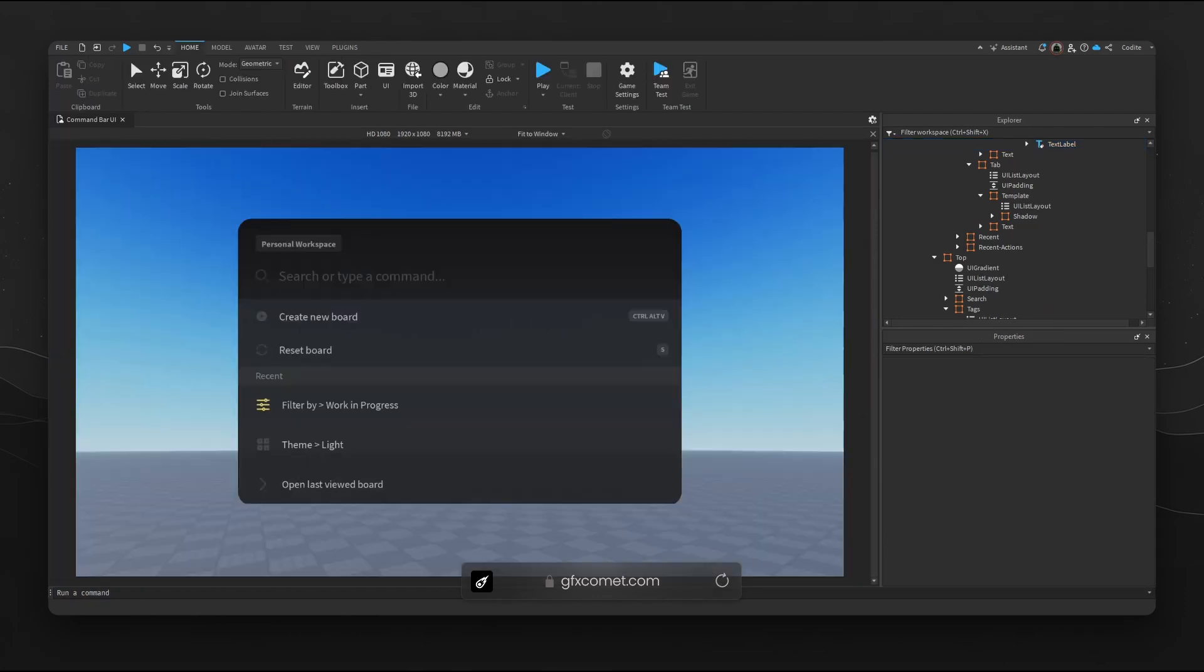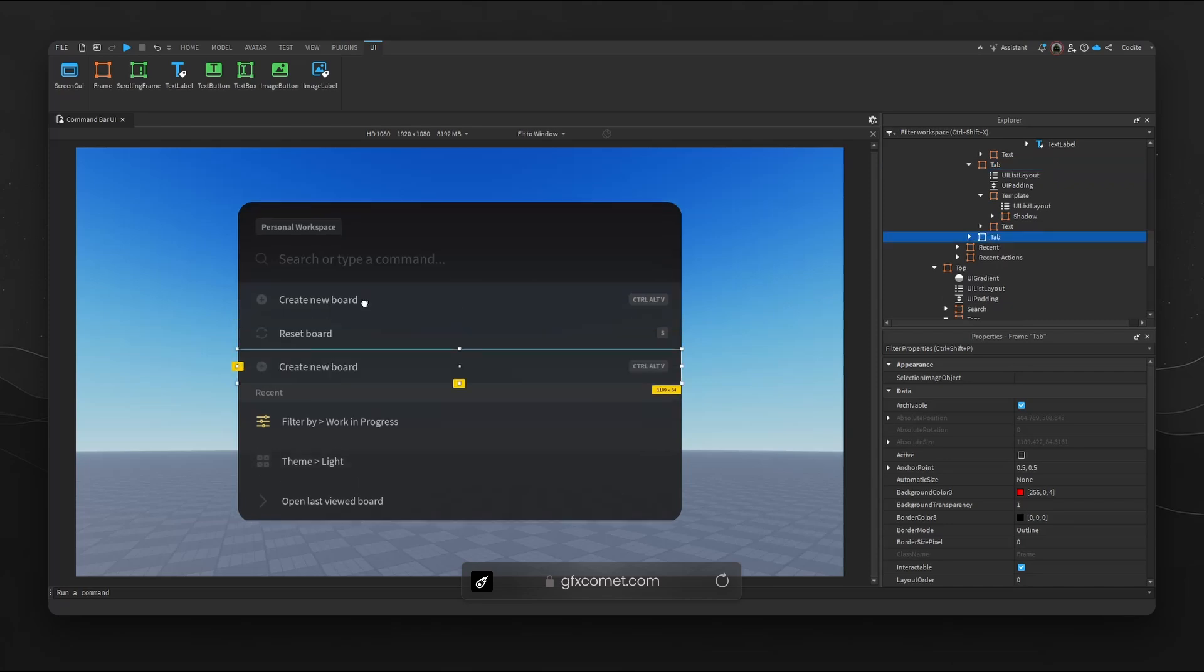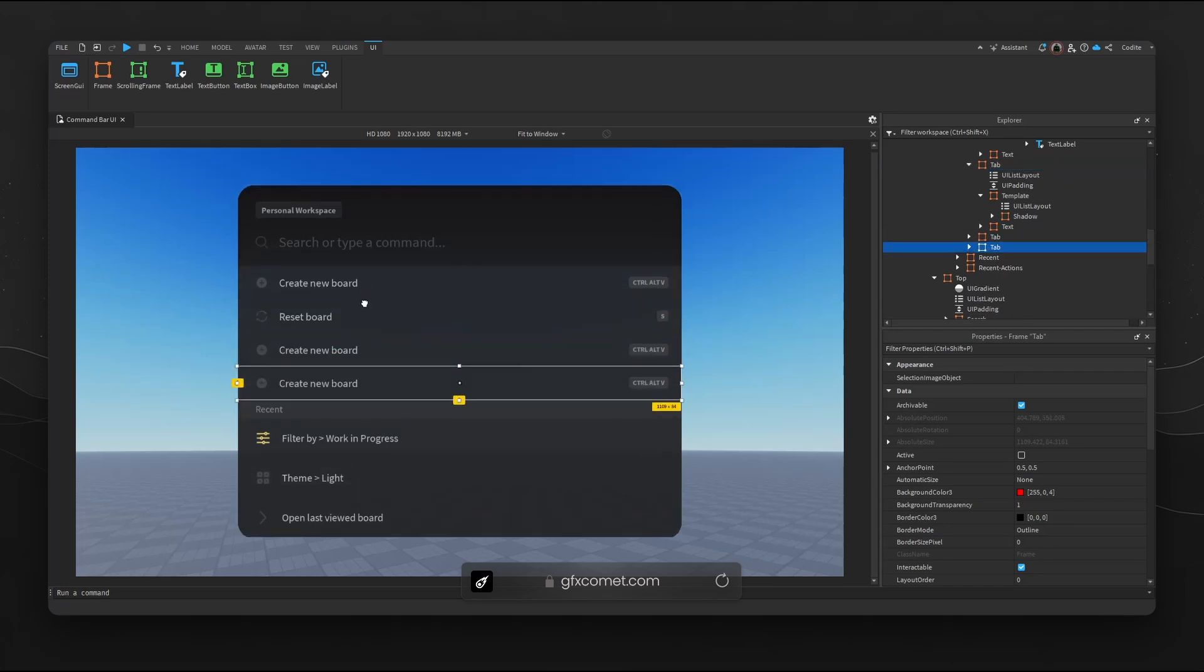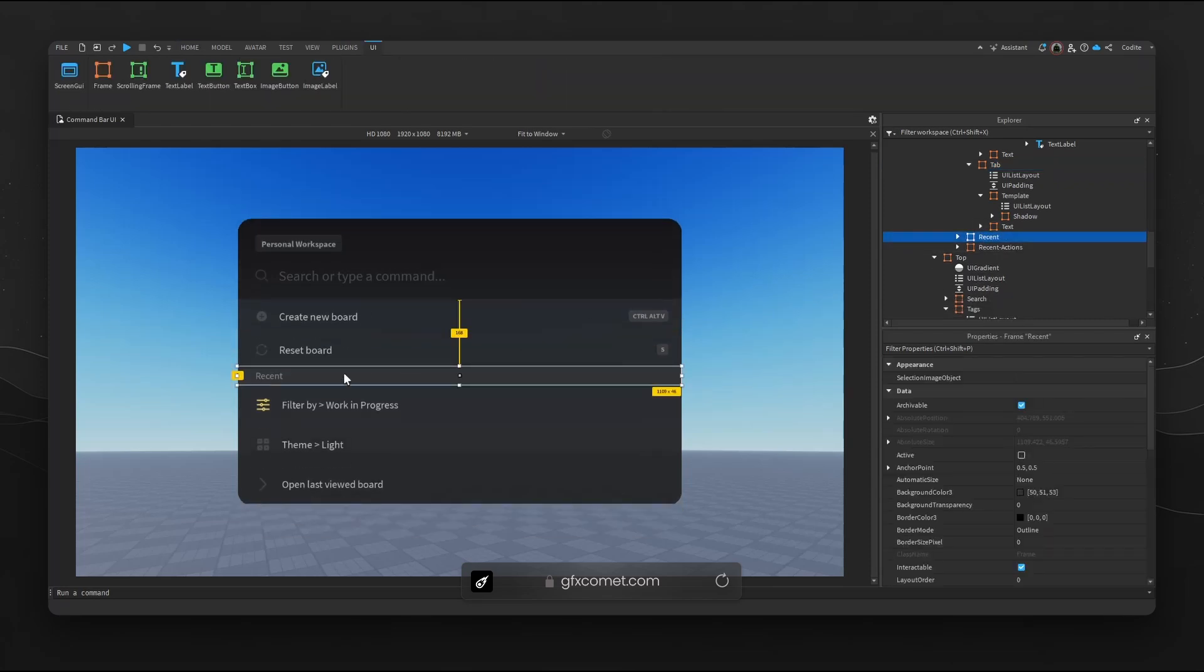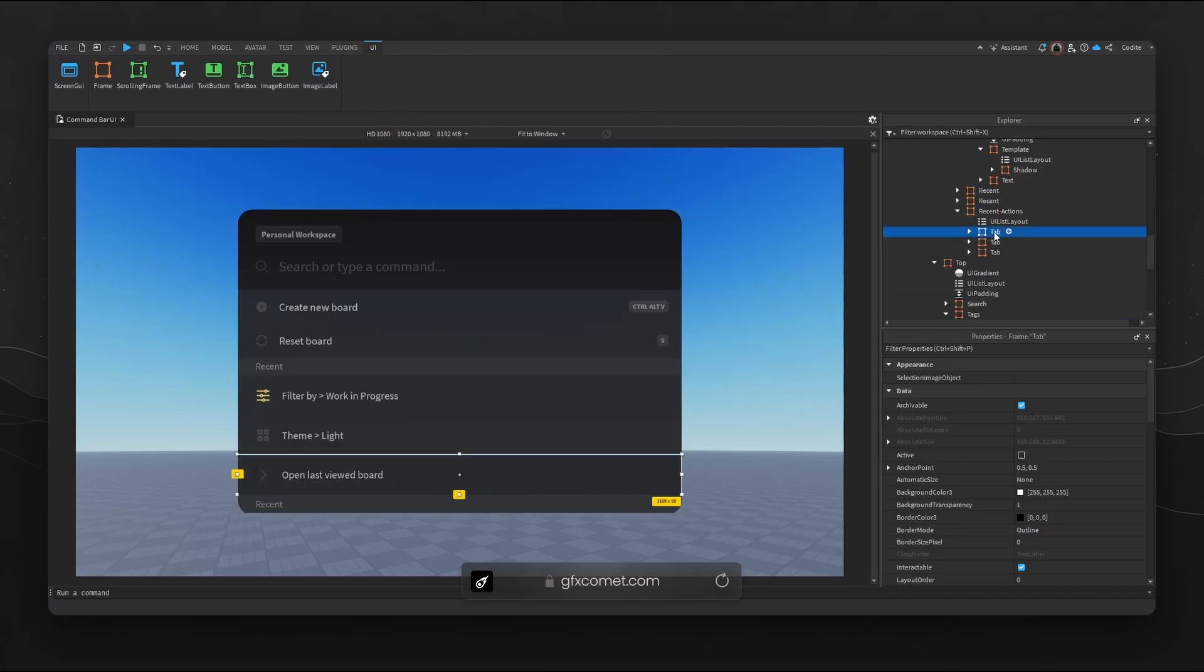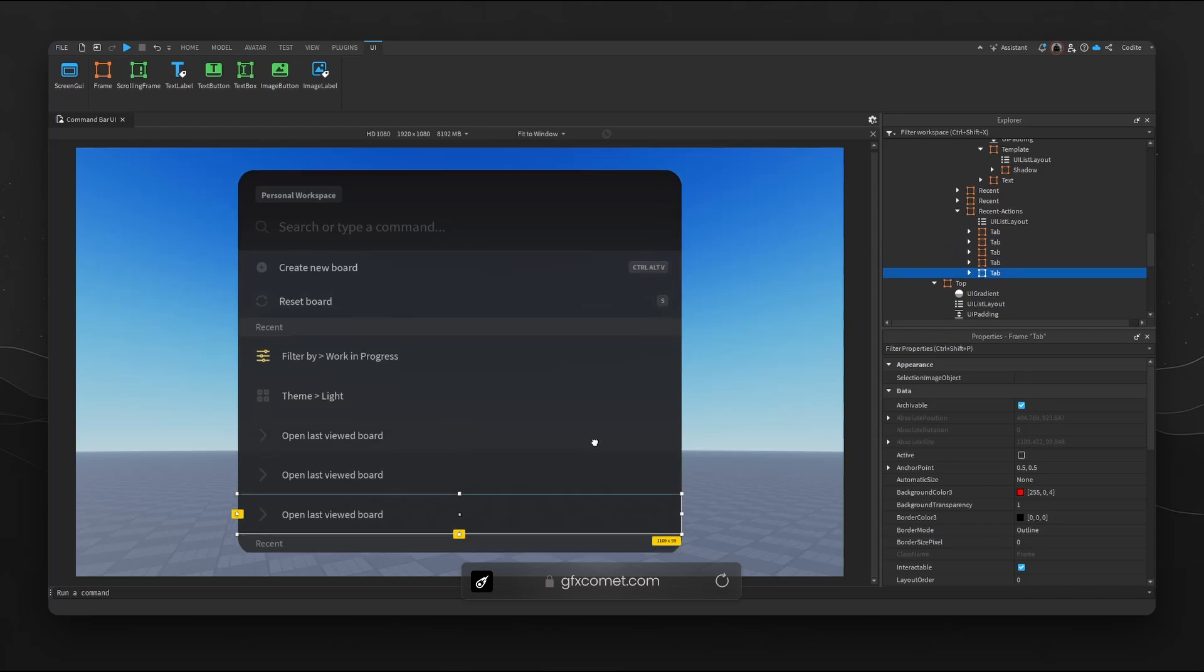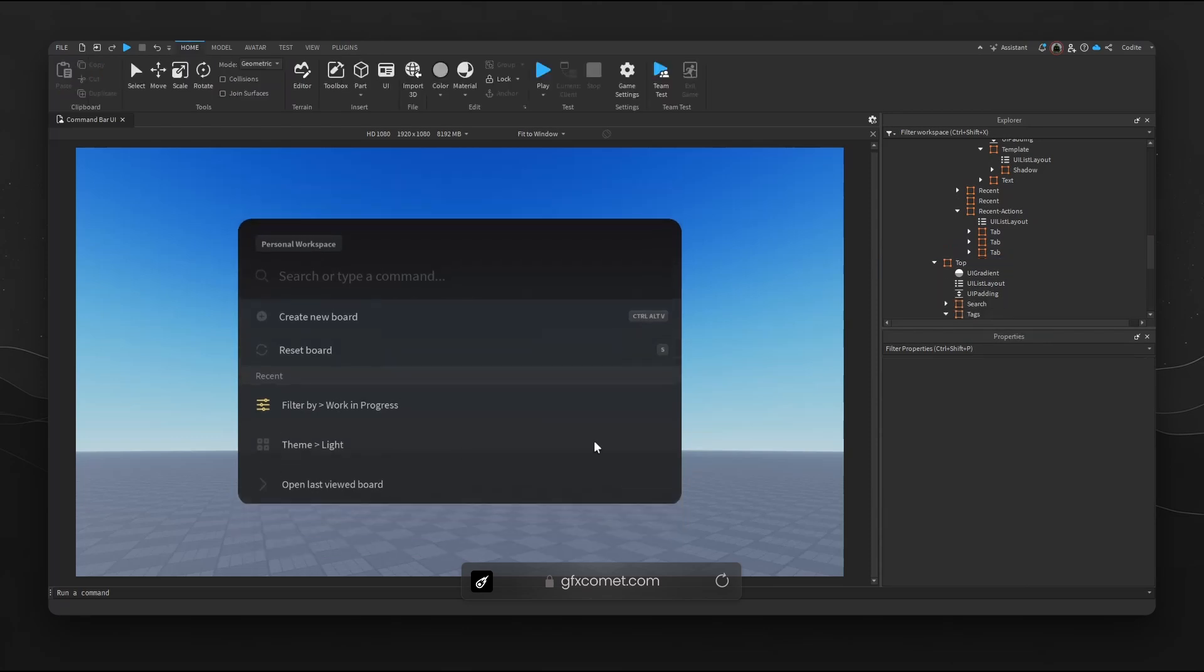Right here you can see we have a tab on this command UI. If I copy, you can see this UI responds accordingly. Right here this recent tab, if I copy you can see now we have this copy and you can see how efficient this really is.